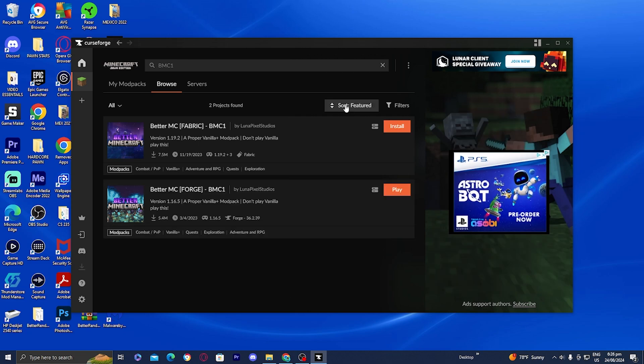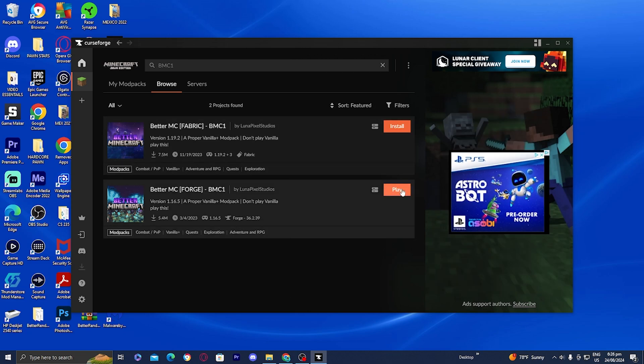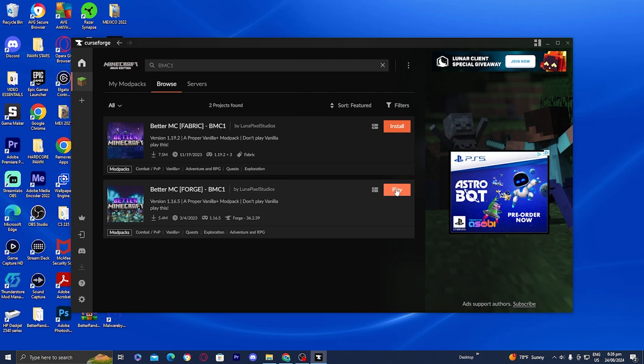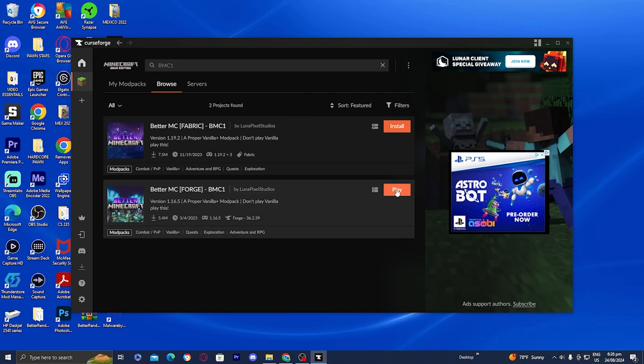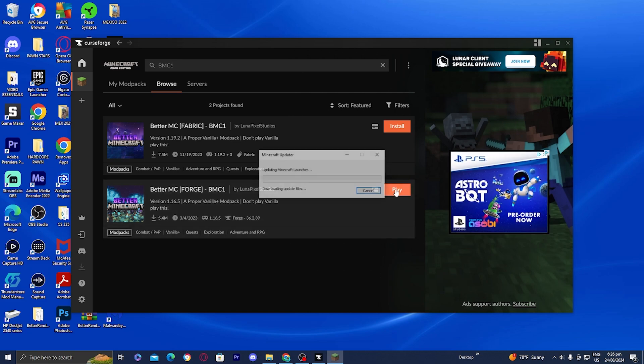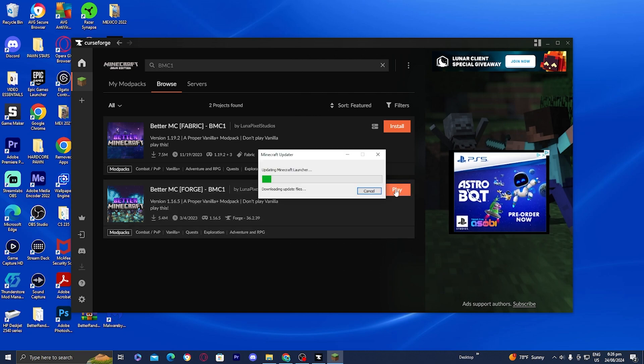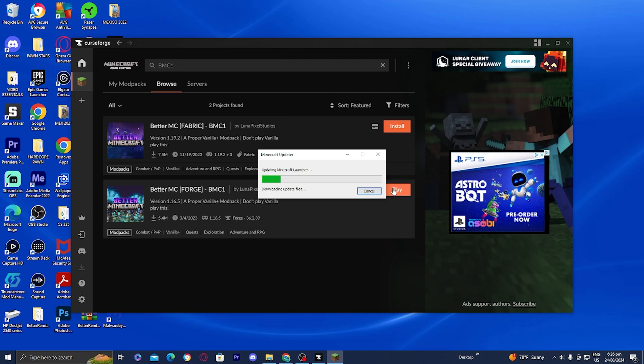Once that's finished installing, you will now get the option that says play. Go ahead and press play and from here it will automatically boot up the Minecraft launcher.